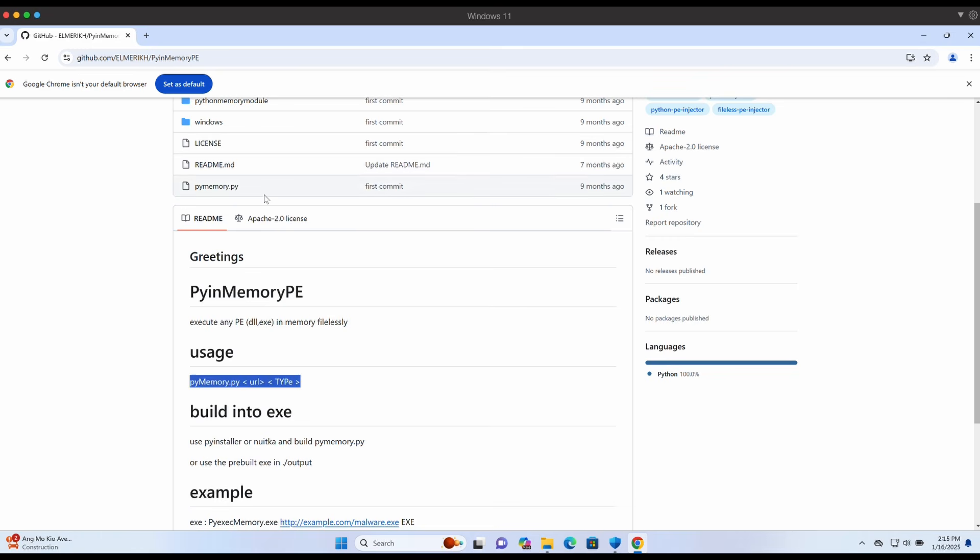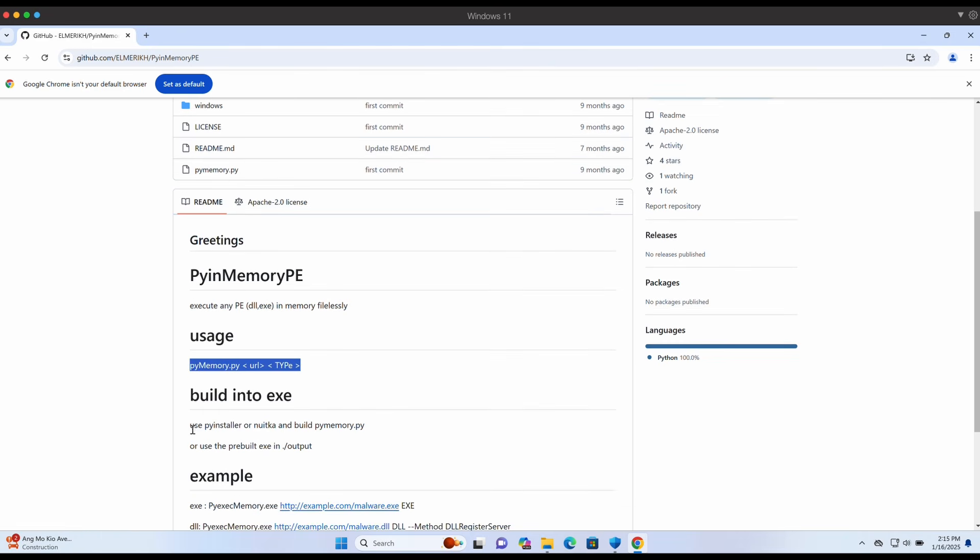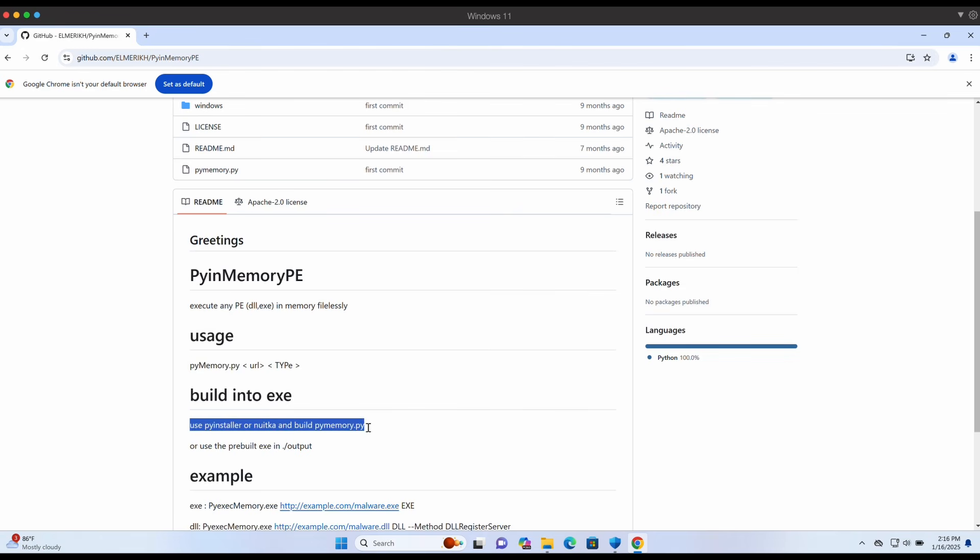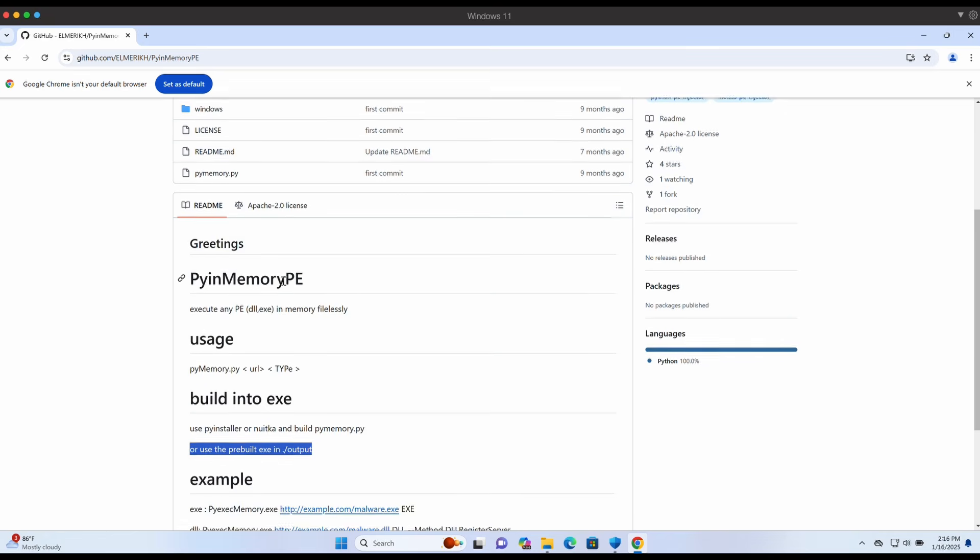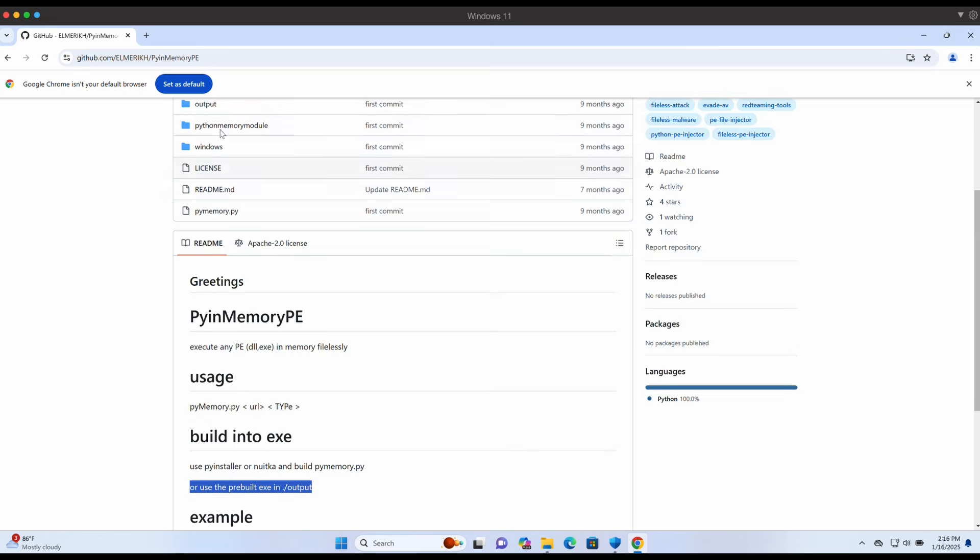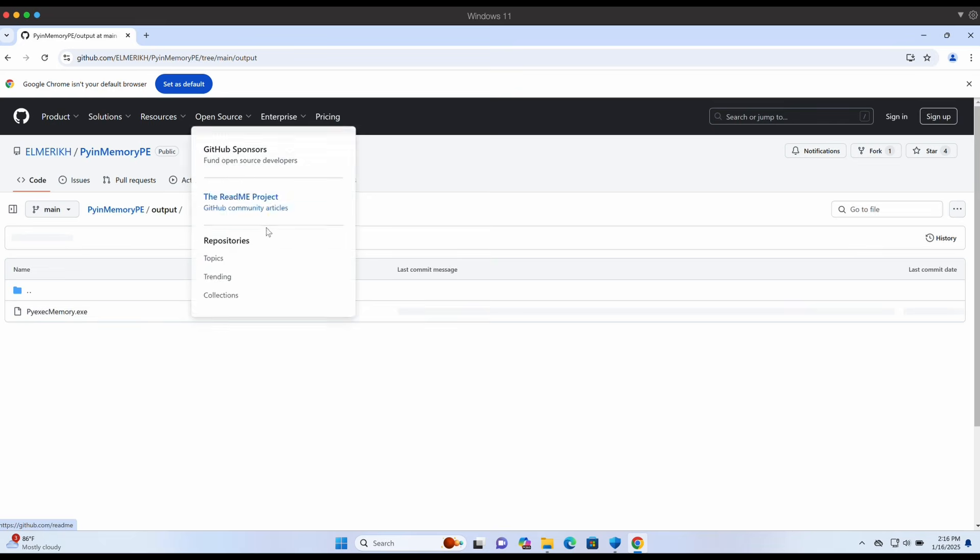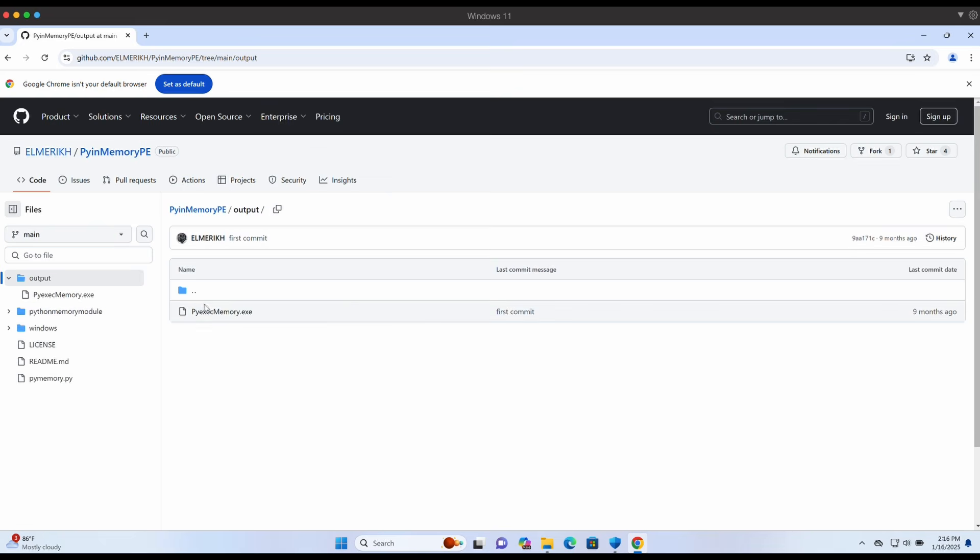As shown on the screen, the name of the tool is called PyInMemoryPE. You can use the Python script available or even better, compile it to a Windows binary with PyInstaller. Having a Windows binary is much better as your victim might not have Python installed on their machine. Conveniently, a pre-built exe binary is available in the output folder.